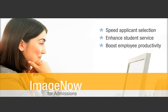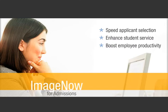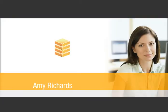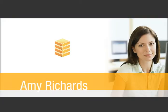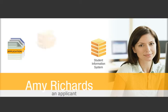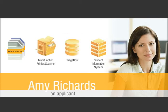For schools using ImageNow, these benefits are a reality. In this example, you create an applicant record for Amy Richards in your SIS, and then scan her admissions documents.